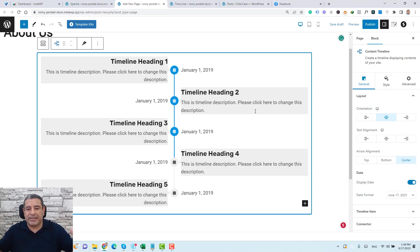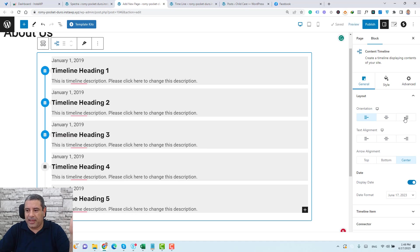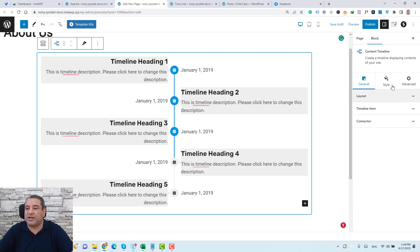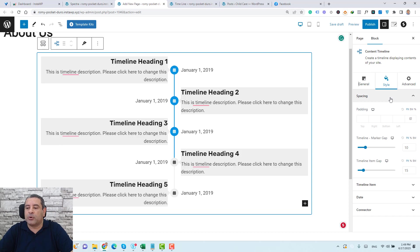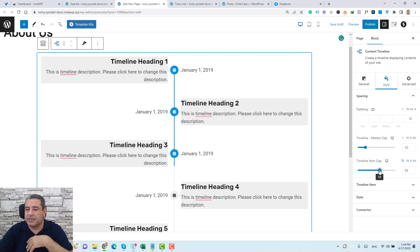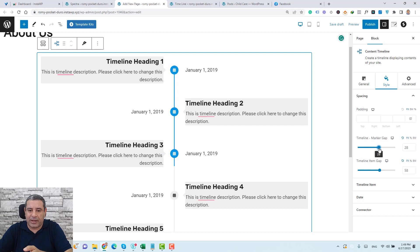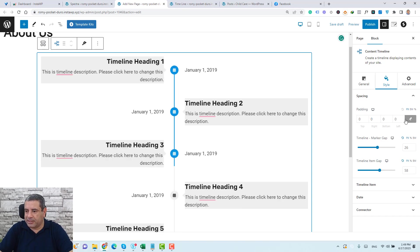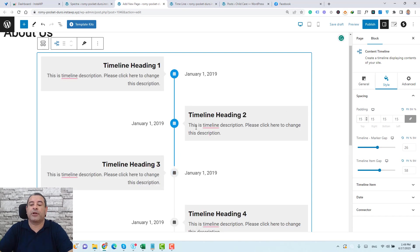Now let's start tweaking the design. Under the orientation options, you can choose left-aligned, right-aligned, or centered — the centered style looks beautiful. Most color settings are found under the Style tab. You can control the gap between content sections, increase the timeline gap to give it some breathing room, and also adjust the gap between the marker and the timeline itself.